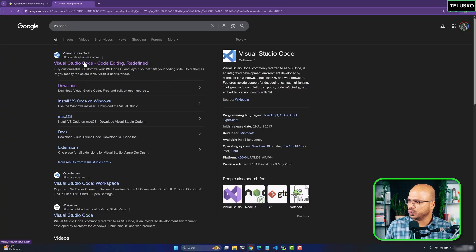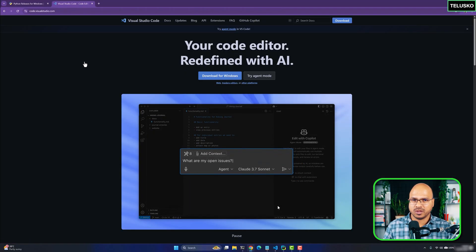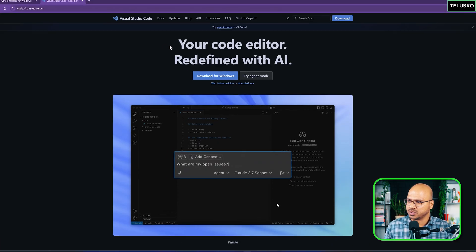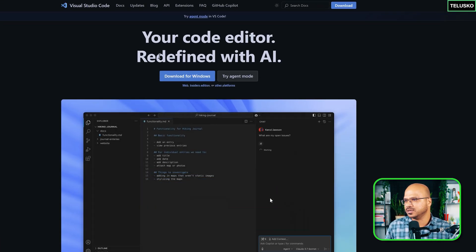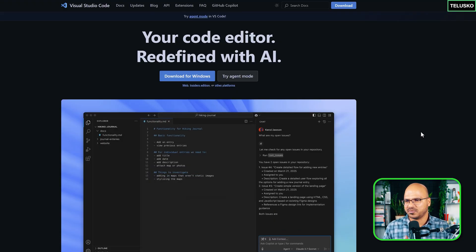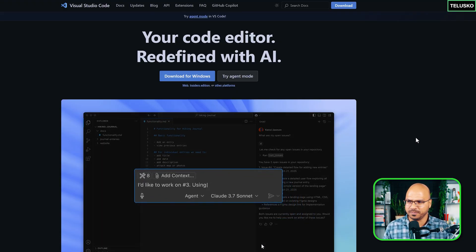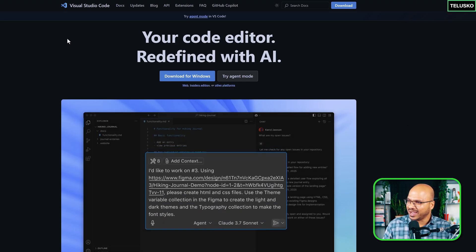When you go to the VS Code website, it says 'Your code editor, redefined with AI.' With the latest trends in AI, you can use AI for development, and it works — that's important.